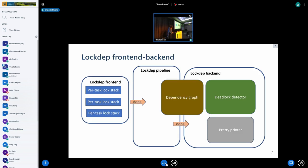The speaker proposes changing lockdep's structure into a front-end, back-end, and middle layer — which they call a pipeline. The front end passes dependencies to the back end, which can still implement the same work. This gives flexibility while keeping the same overall behavior, as we'll see later.